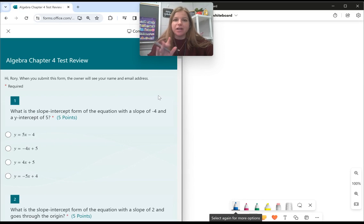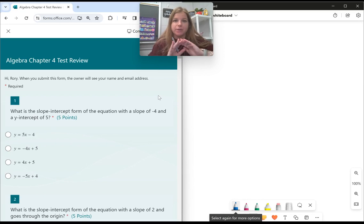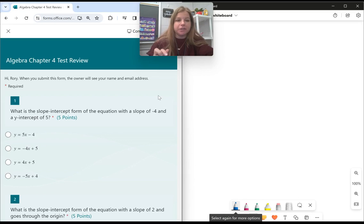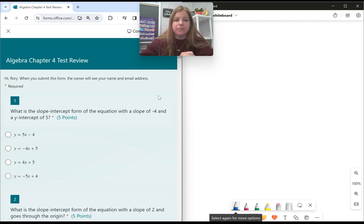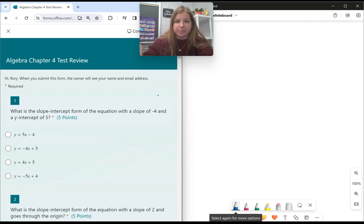Hey everyone, let's take a look at our chapter 4 test review. It's all about linear functions. Ready? First question: what is the slope-intercept form of the equation with a slope of negative 4 and a y-intercept of 5?